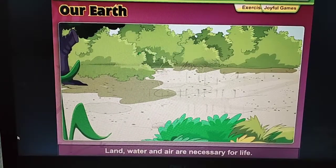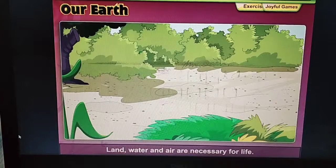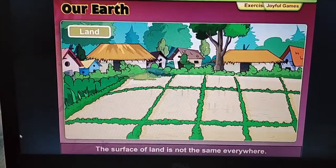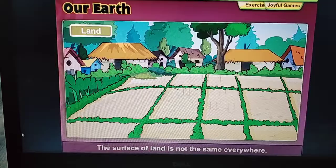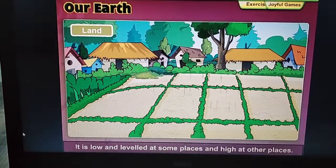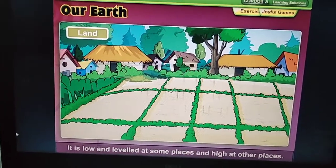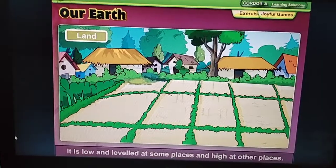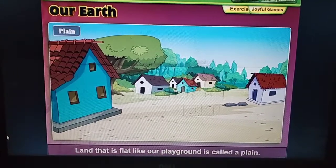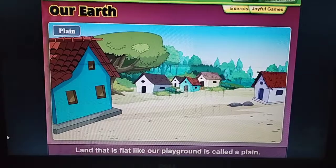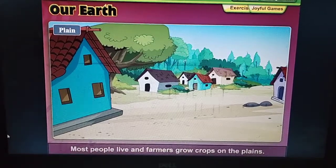Land, water and air are necessary for life. The surface of land is not the same everywhere. It is low and leveled at some places and high at other places. Land that is flat like our playground is called a plain. Most people live and farmers grow crops on the plains.